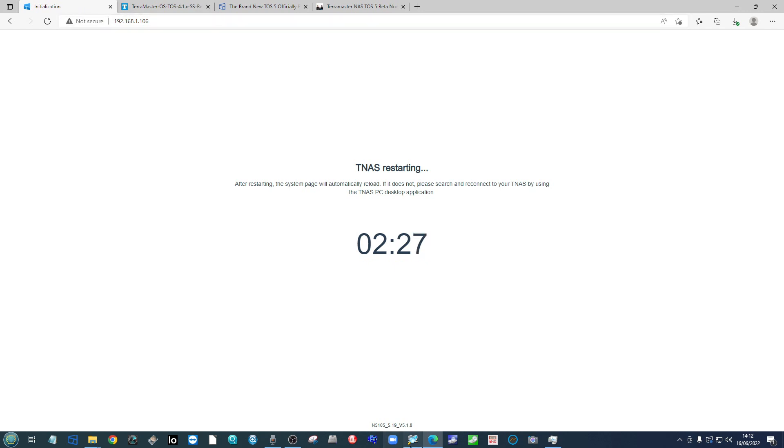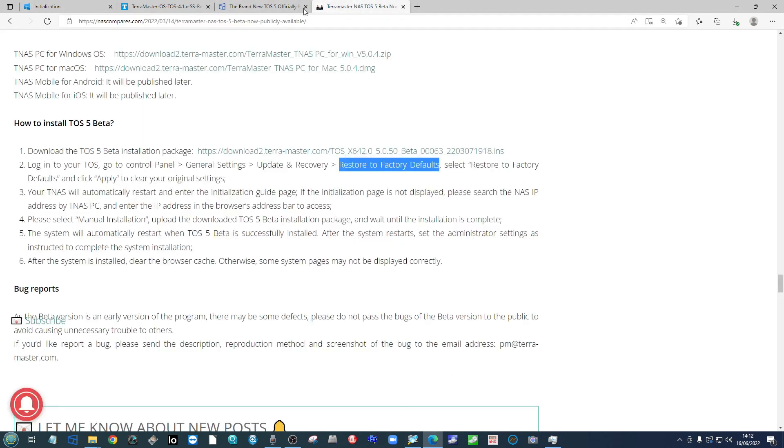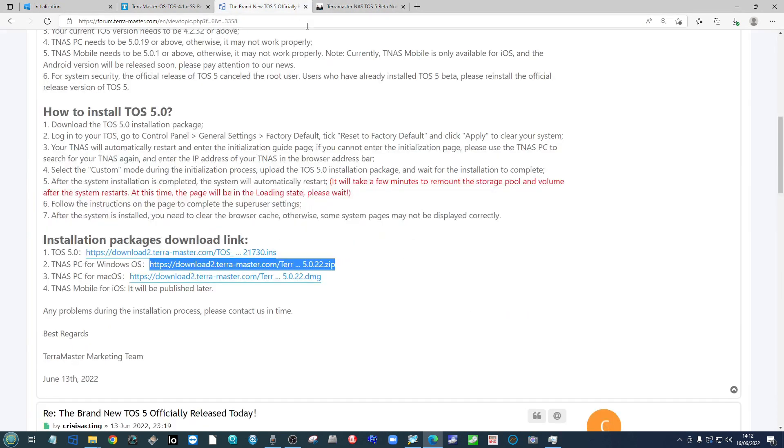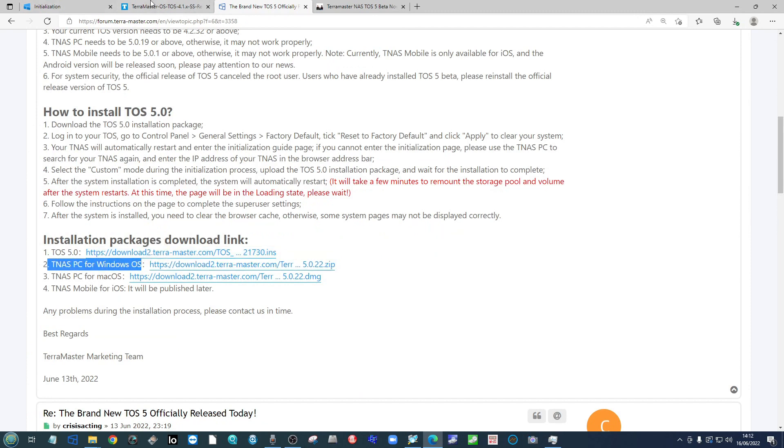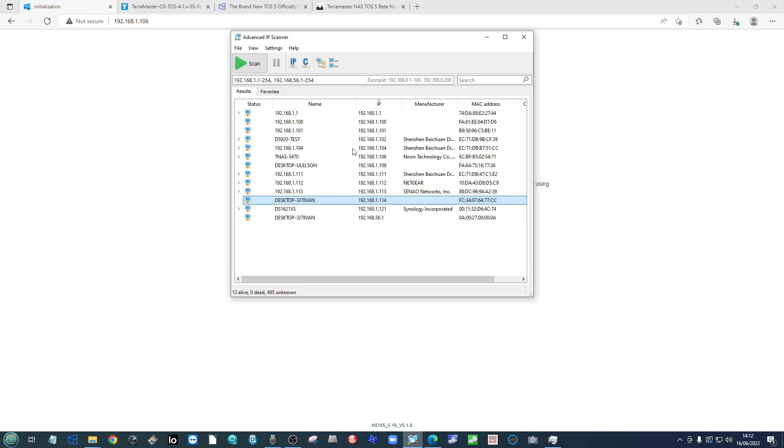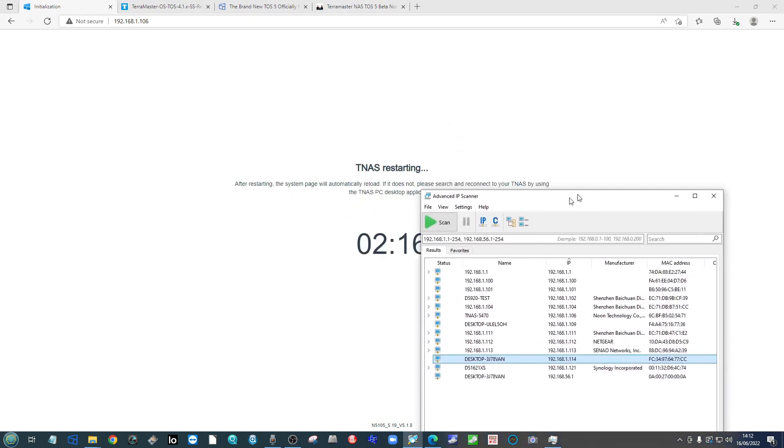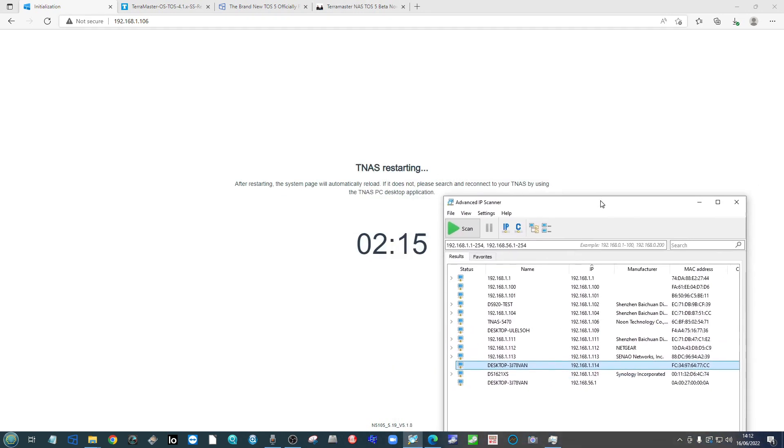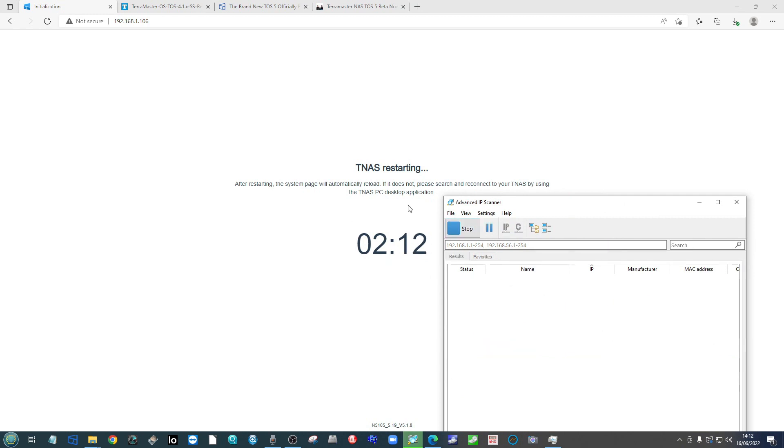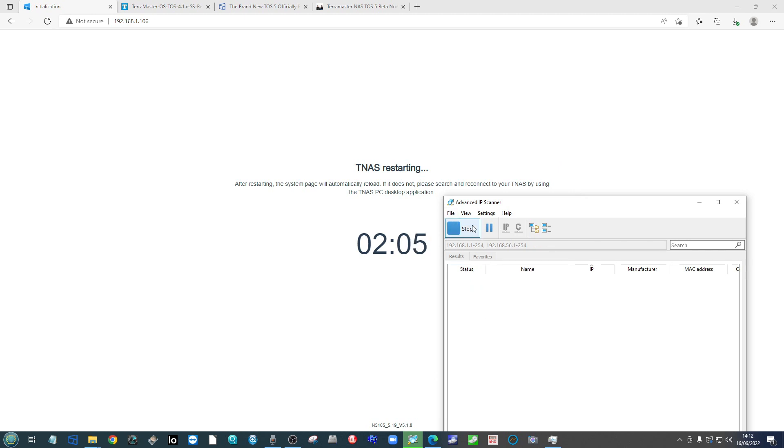So bear that in mind and once again use that TNAS application from Terramaster—the new version, not the old version—or as I recommend, use advanced IP scanner. Let the countdown complete and then when it's completed, go ahead and click the scanning of either application in order to see if the NAS has reappeared online. I'm clicking it here to show you how quick or how slow it's going to be.